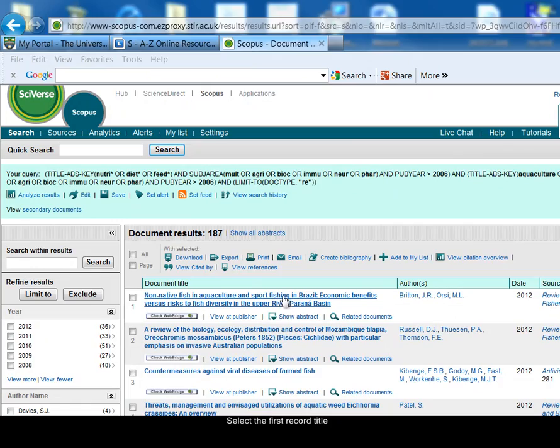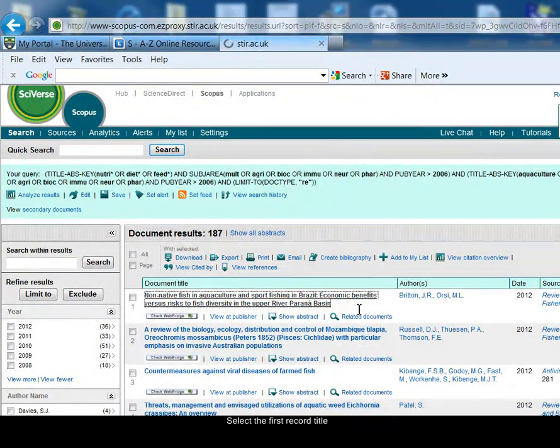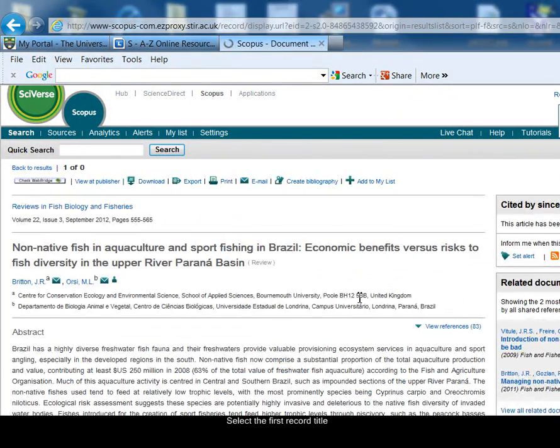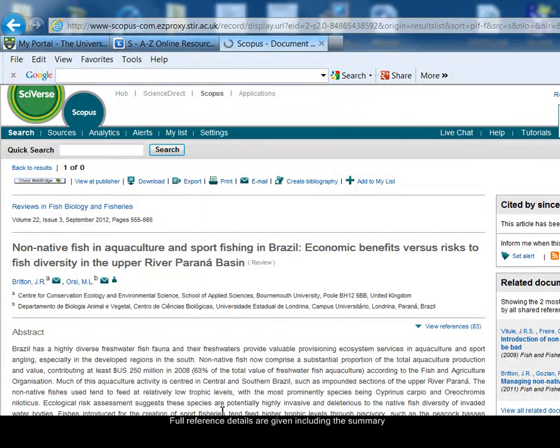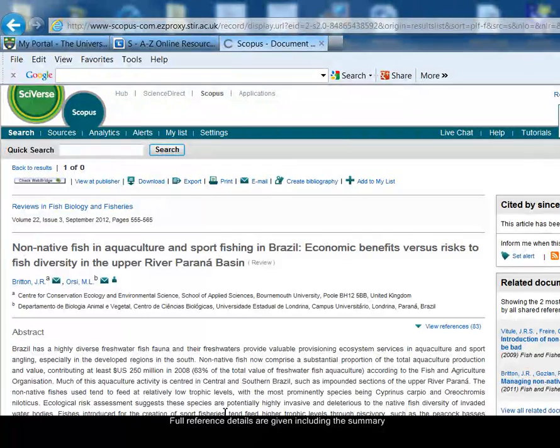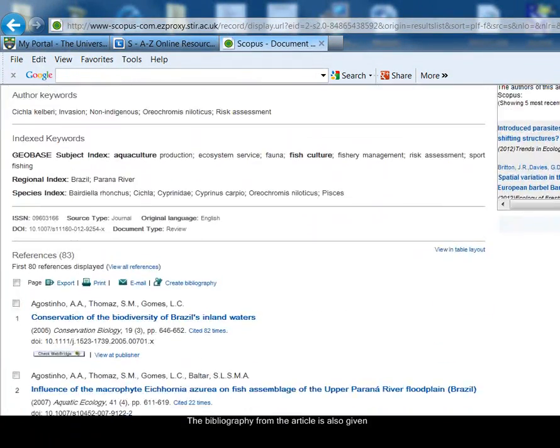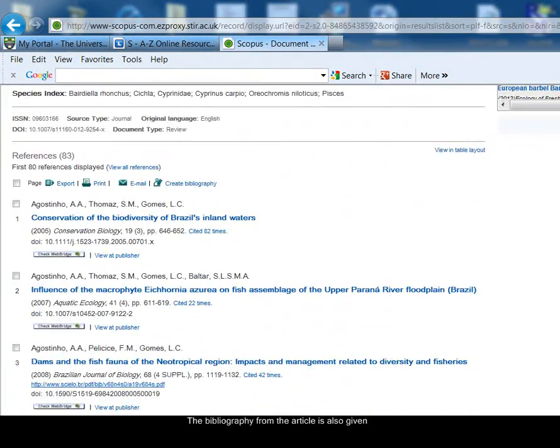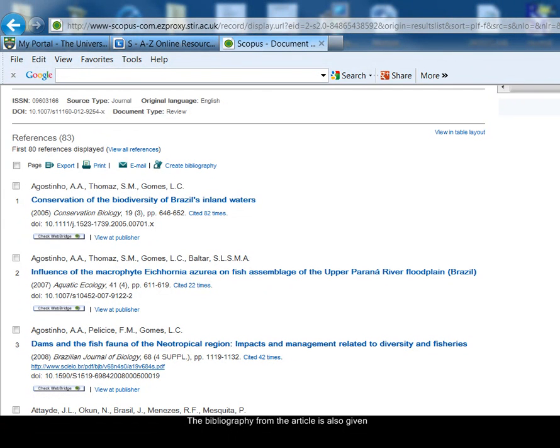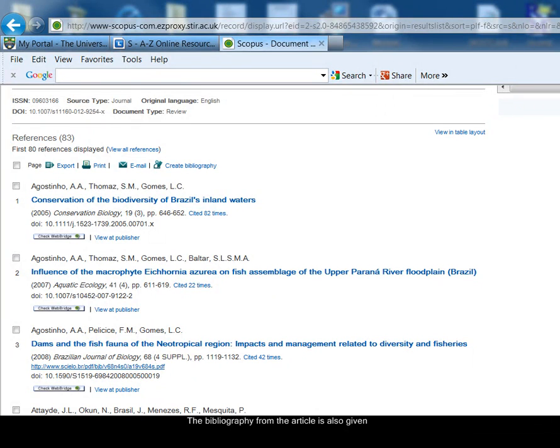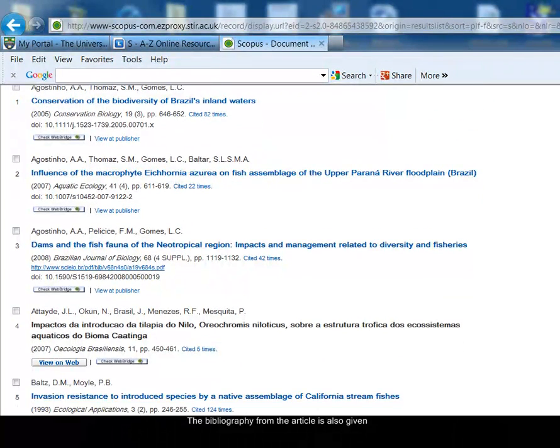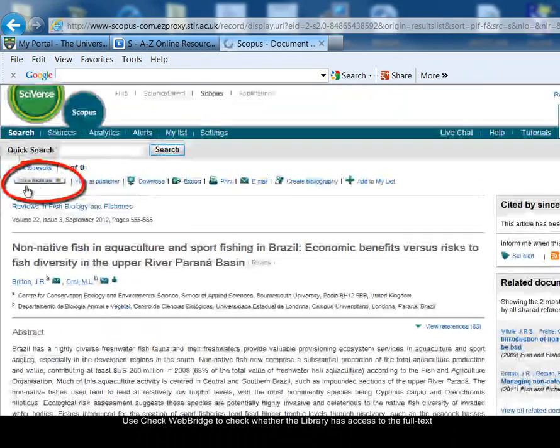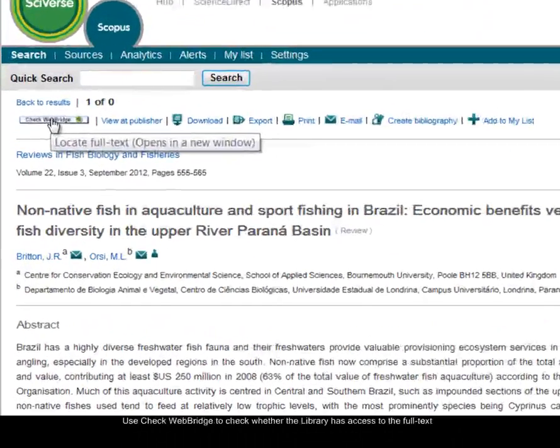I'm going to click on the first article there to see the details. This gives me all the reference details, and also the abstract, the summary of the article, so that can help me decide whether it's worthwhile reading the full text. Beneath the abstract is a list of the references that appeared at the end of this article. If you remember, this was a review article, so it's very useful to have this bibliography, as it will be a list of the key articles for the topic that the review article covered.